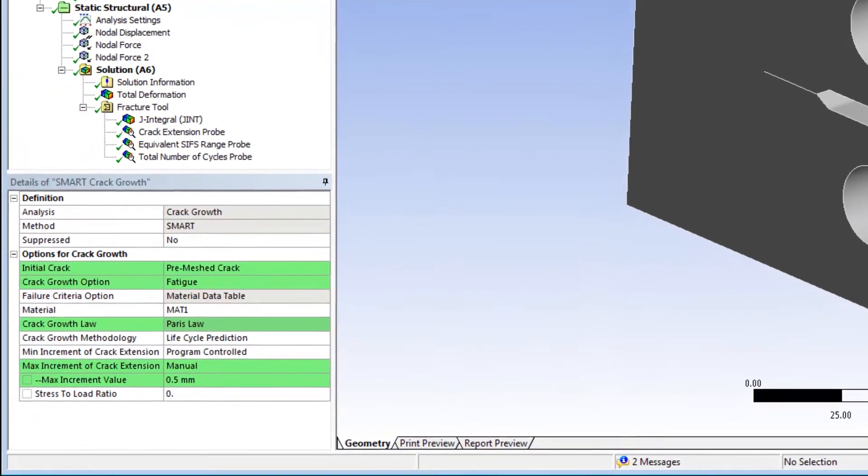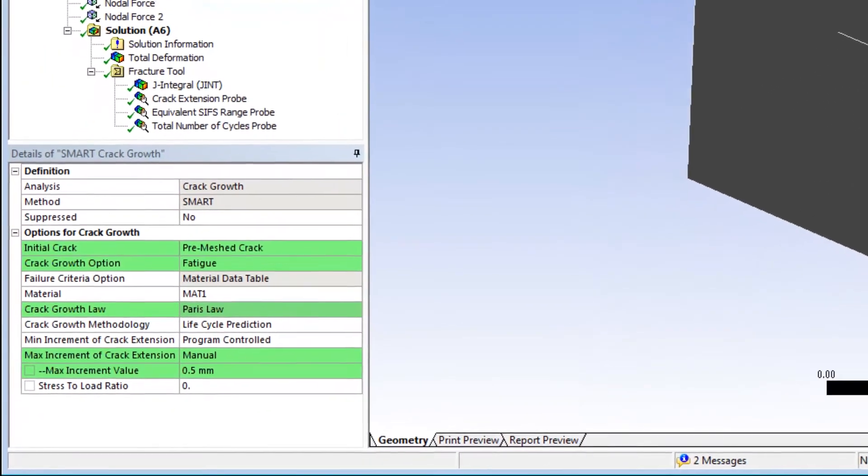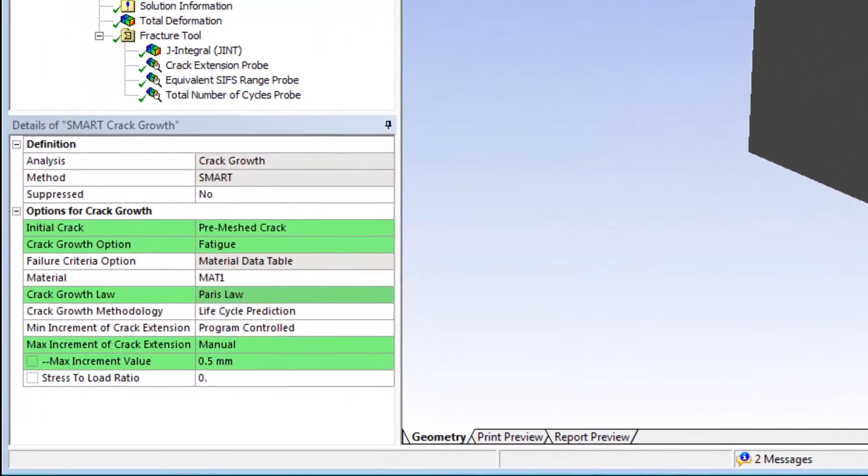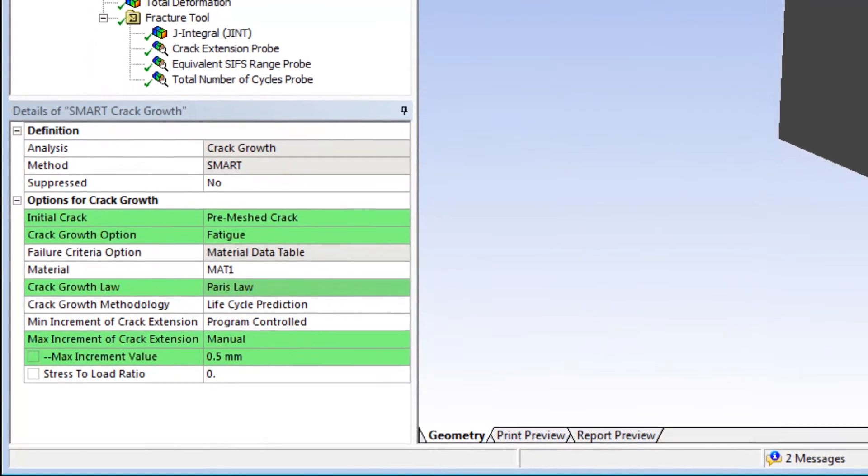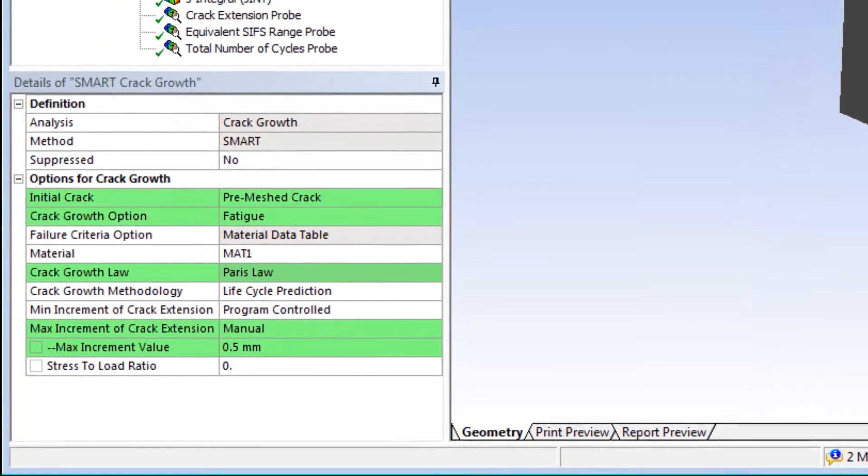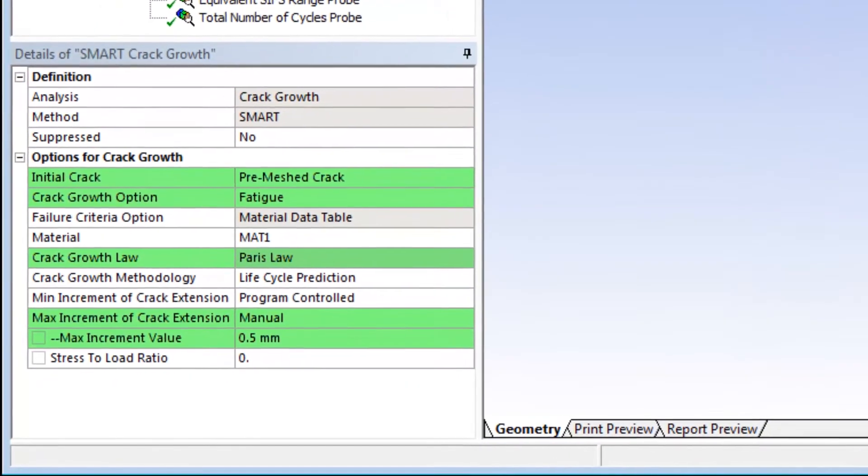It's important to note that I've set the crack growth option property to fatigue. Fatigue crack growth is enabled using Paris' law, which is included in the material specification.